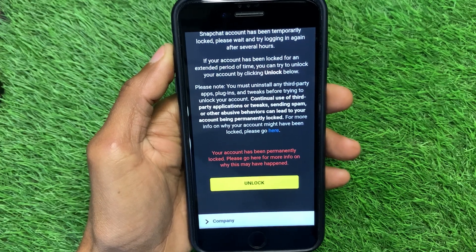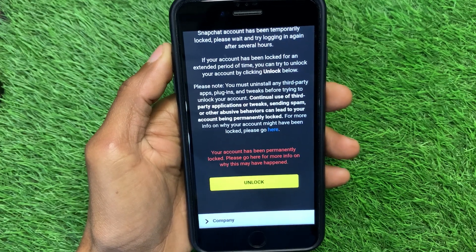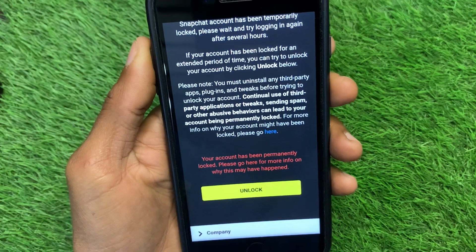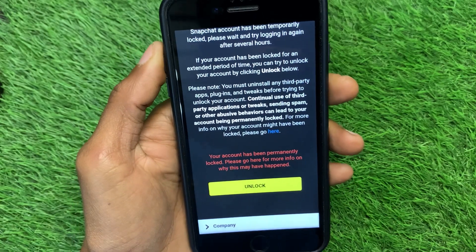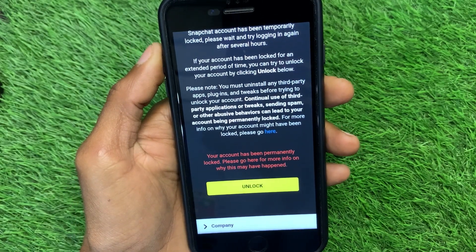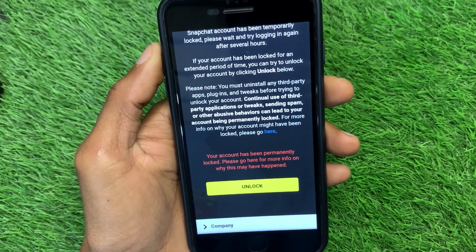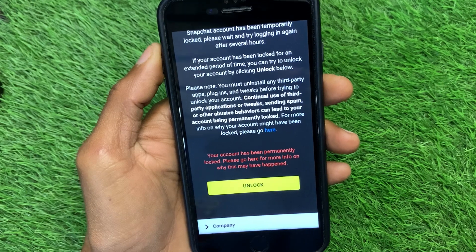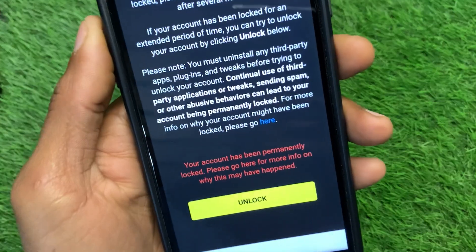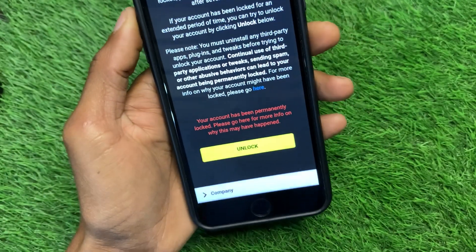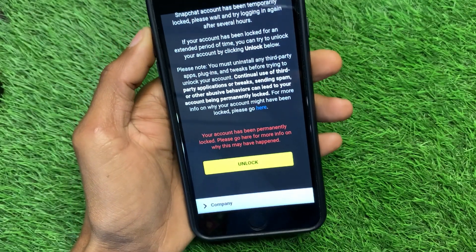Hello guys, welcome back to my YouTube channel. In this video I'm going to show you how to unlock your Snapchat account if it has been permanently locked.